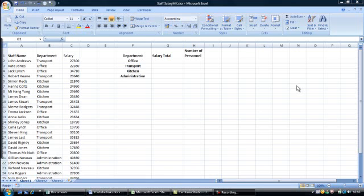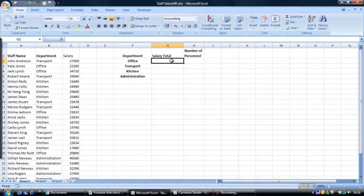Hello and welcome to the SUMIF function with Miriam. The SUMIF function can be used when you require Excel to sum cells from one column based on criteria in another. For example, in cell G2 we would like the salary total for all those who work in the office department.